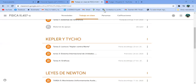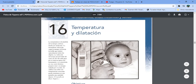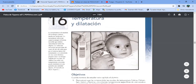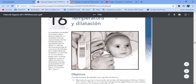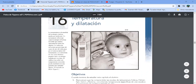Comparto pantalla. Aquí tengo el T-Pens. ¿Sí lo están viendo? Temperatura y dilatación. ¿Están viendo aquí al bebé con el termómetro? Vamos a empezar a leer despacio. La primera pregunta es: ¿es lo mismo calor que temperatura? Pues no, no es lo mismo. Son dos conceptos que se confunden muy seguido, pero no es lo mismo.